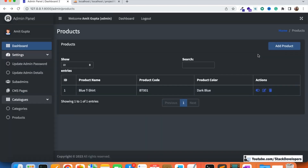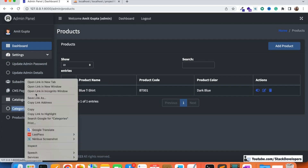We will start working on add and edit product from the next video. But in this video, we want to show the parent category of the product — not only the immediate category but also the parent category, which we can call the super category.